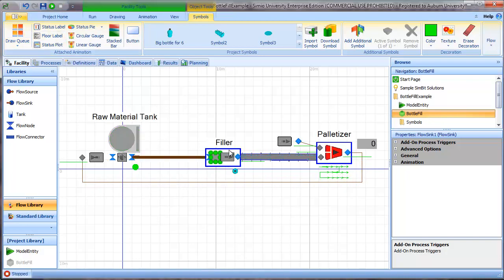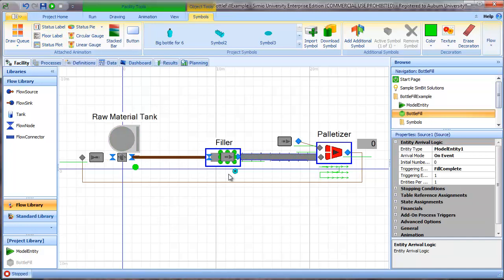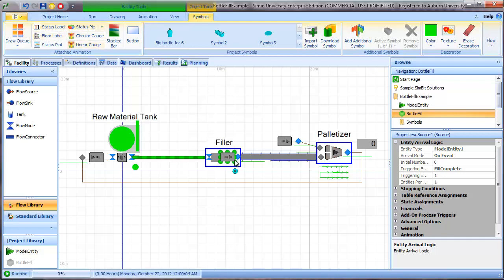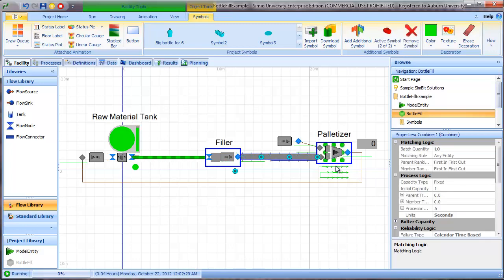We have a source object which creates the bottle entities and the source object is initiated by an event. And I'll come back and talk about that in just a little bit. But the bottle objects are then transported by conveyor into a combiner object, which creates the pallets.